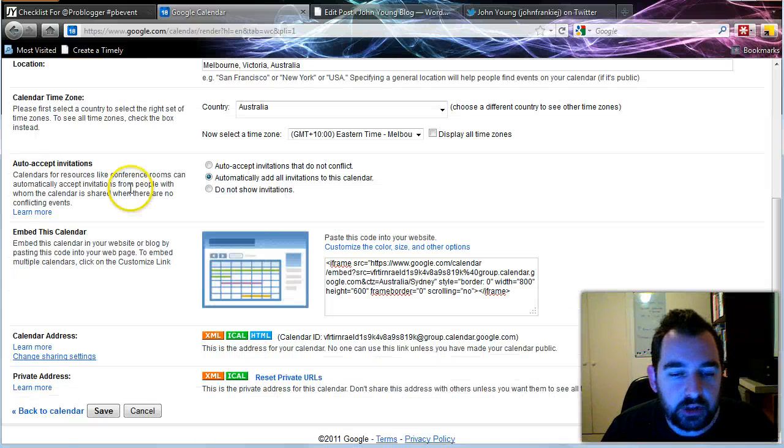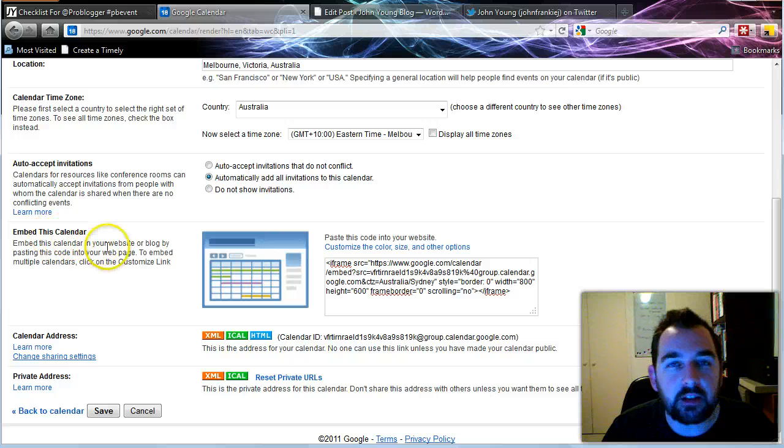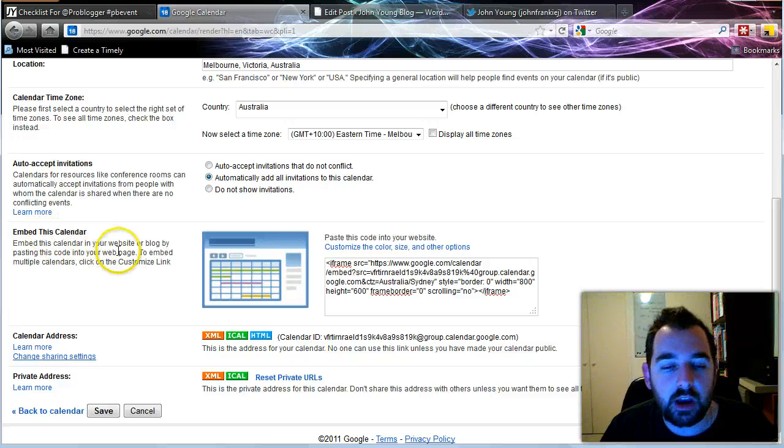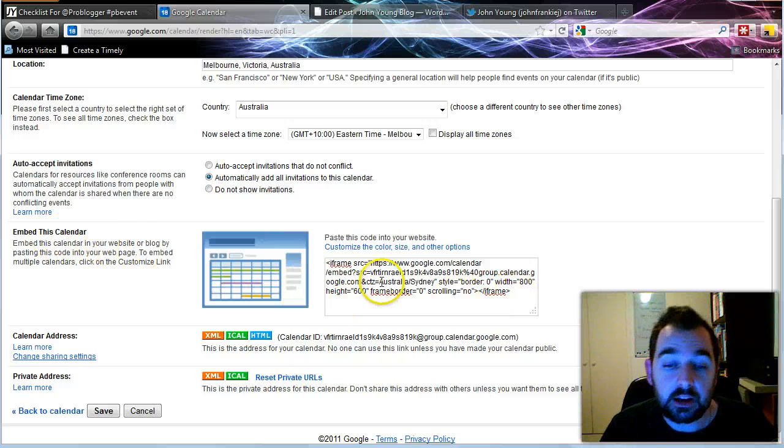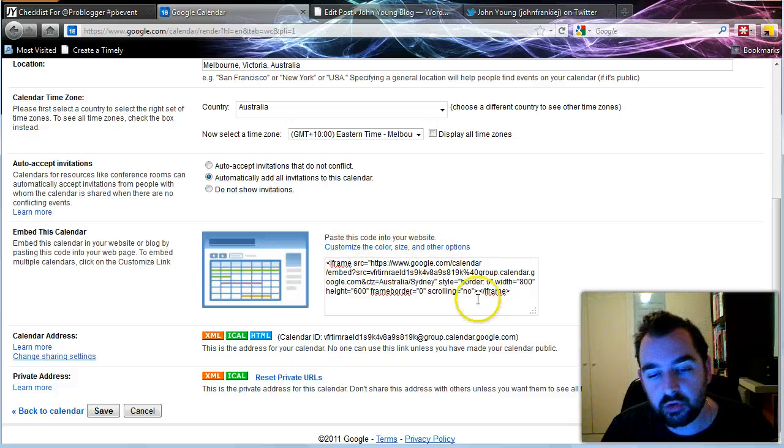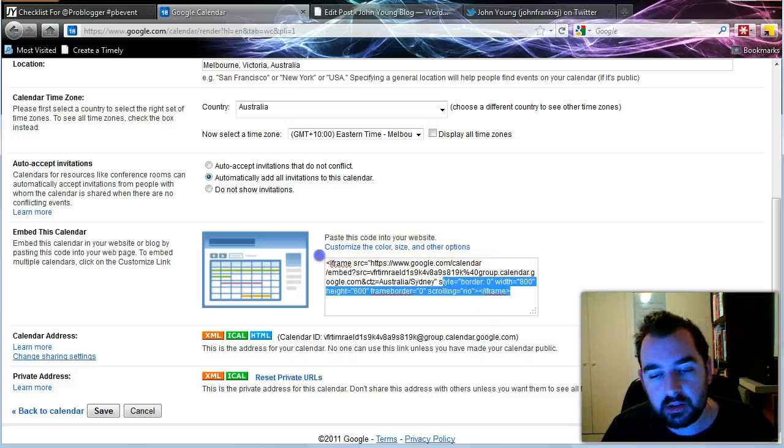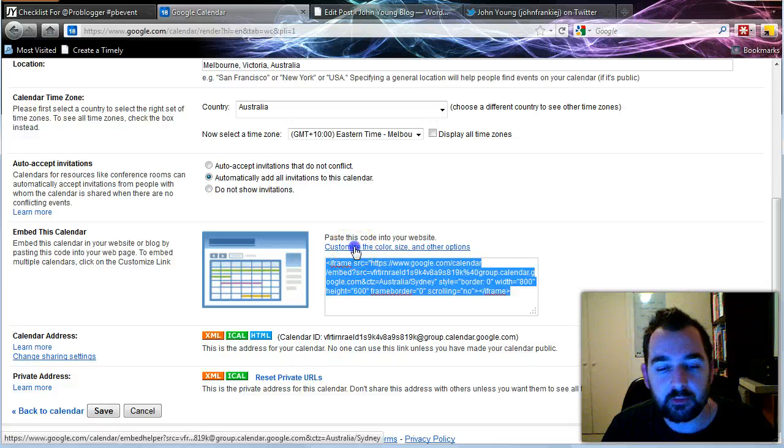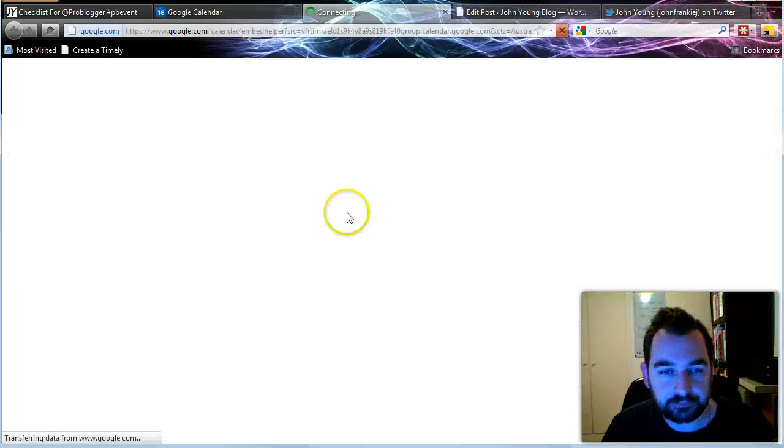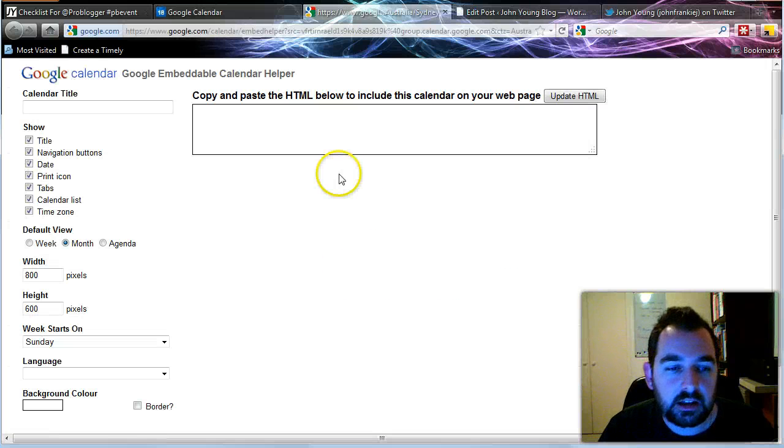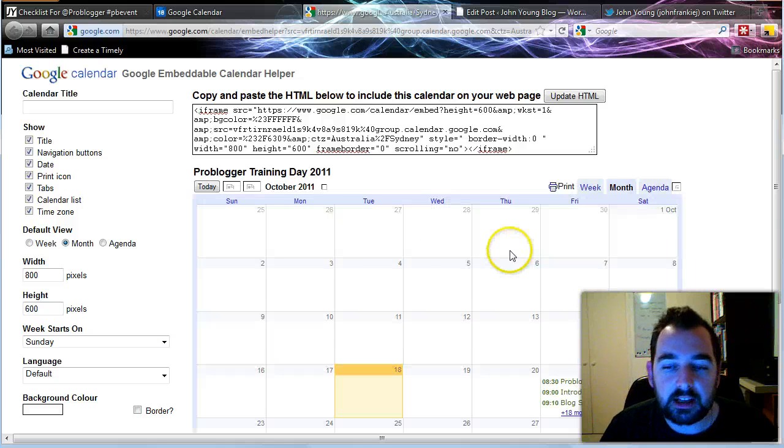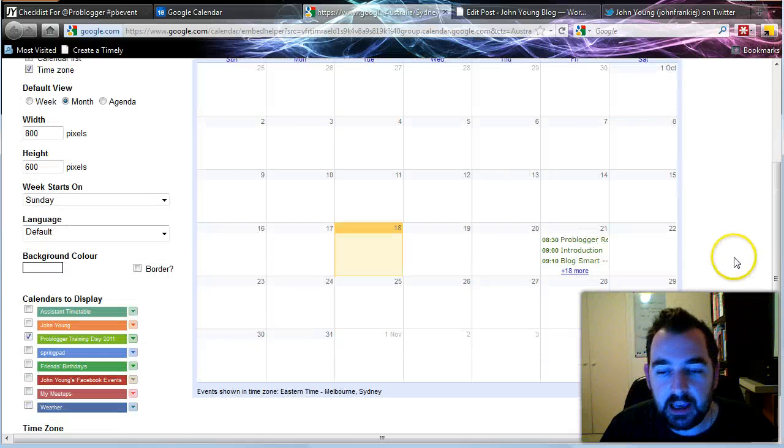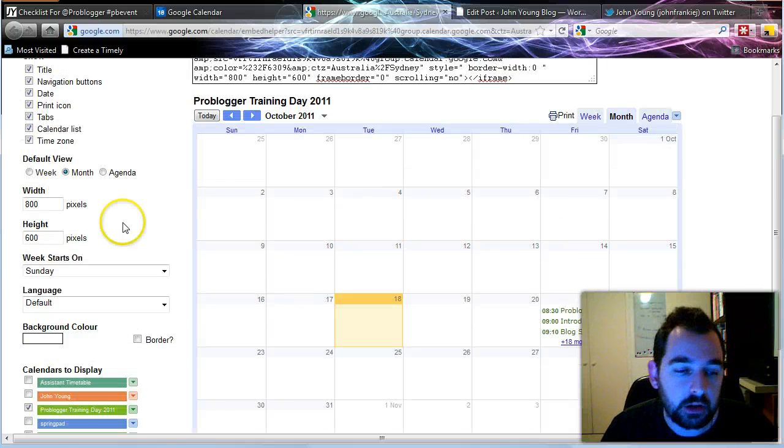Then you scroll down and in here it's got Embed This Calendar. So this is where you can get the code to add. Now you could just go and copy that code straight there and copy it into your blog. But what I like to do is I like to customize it slightly.